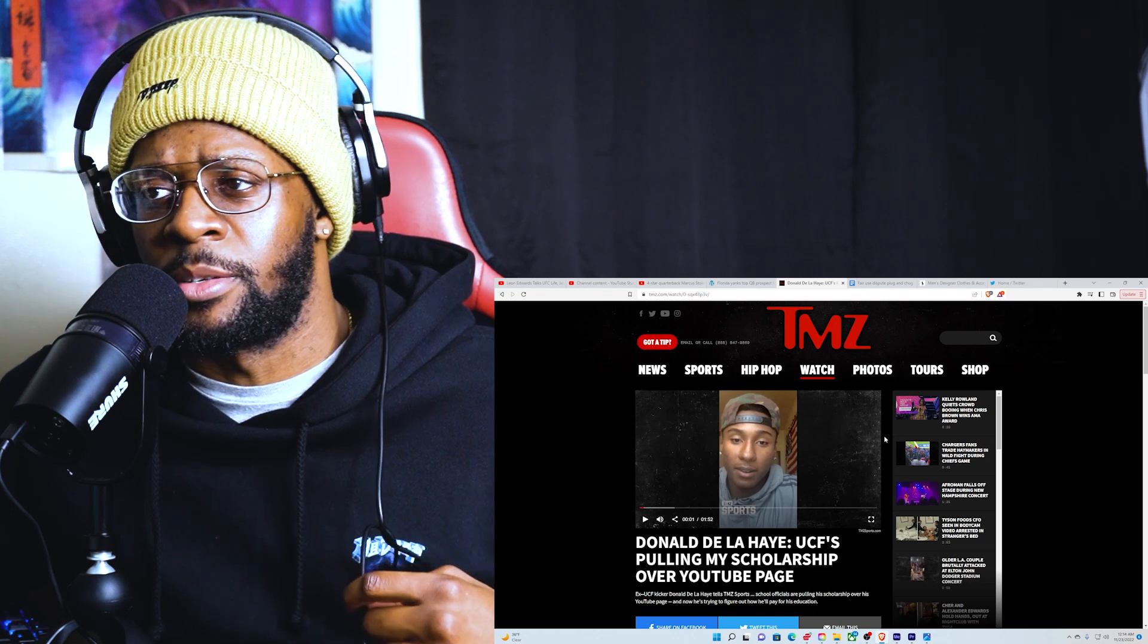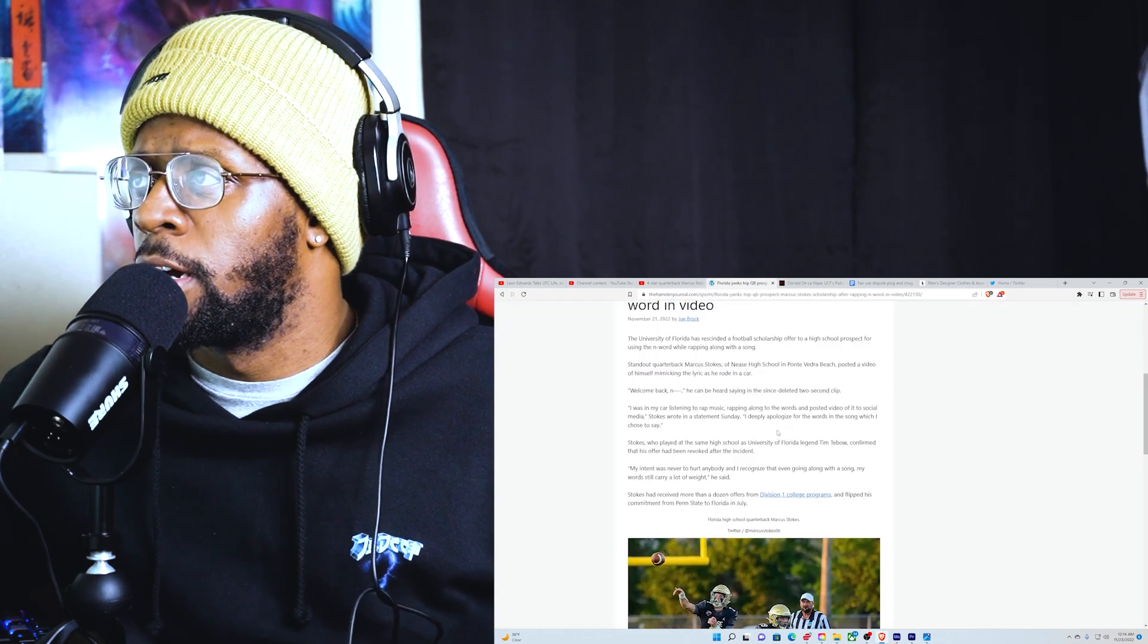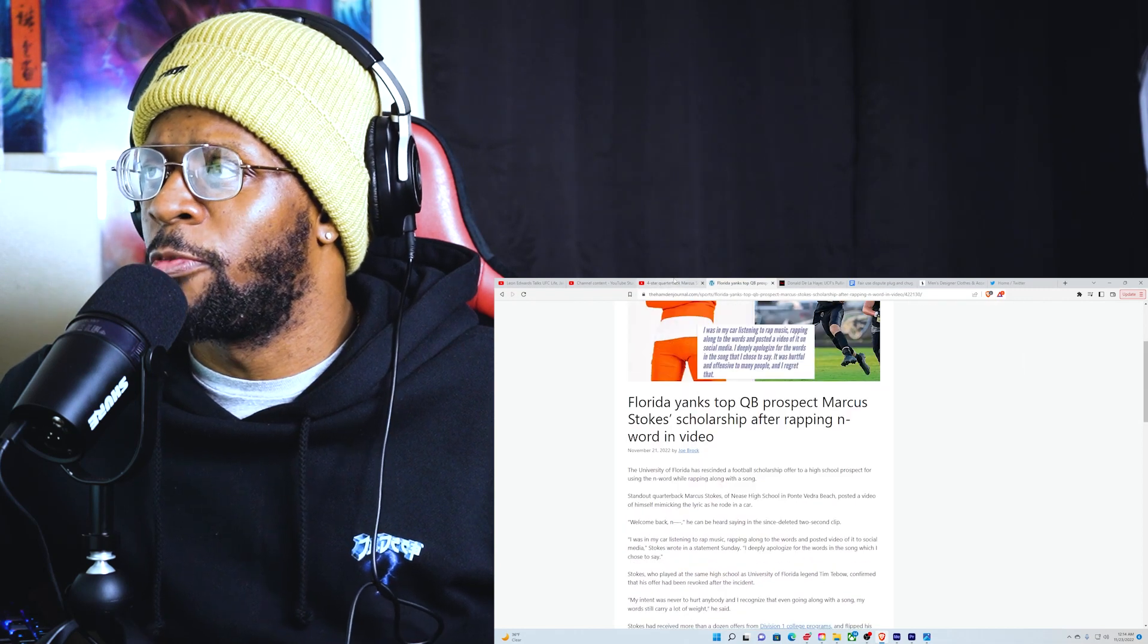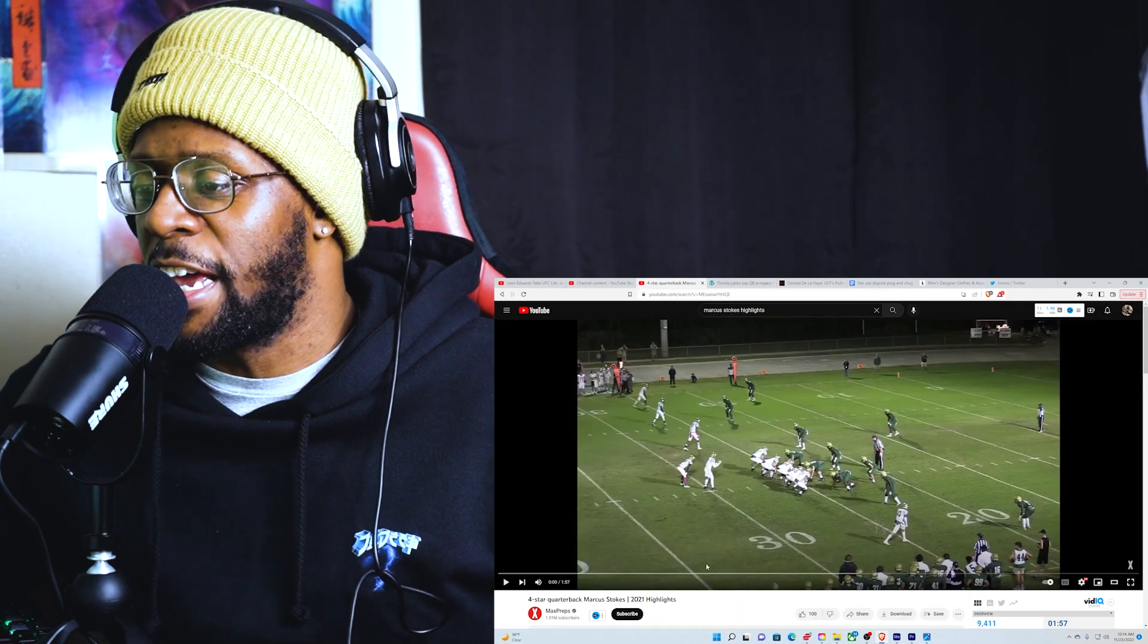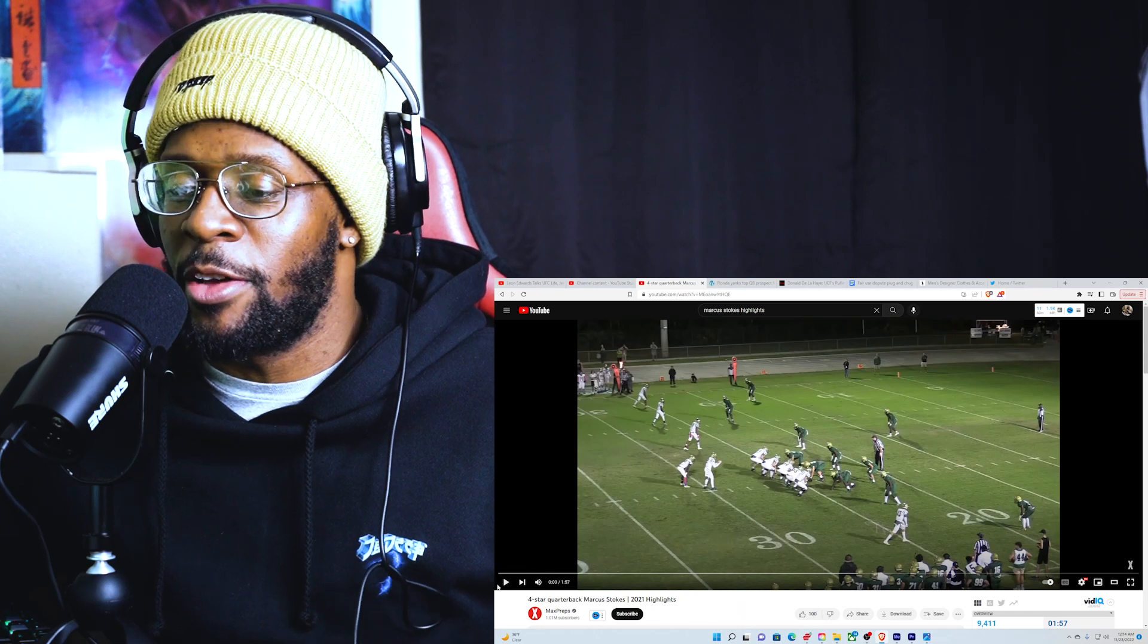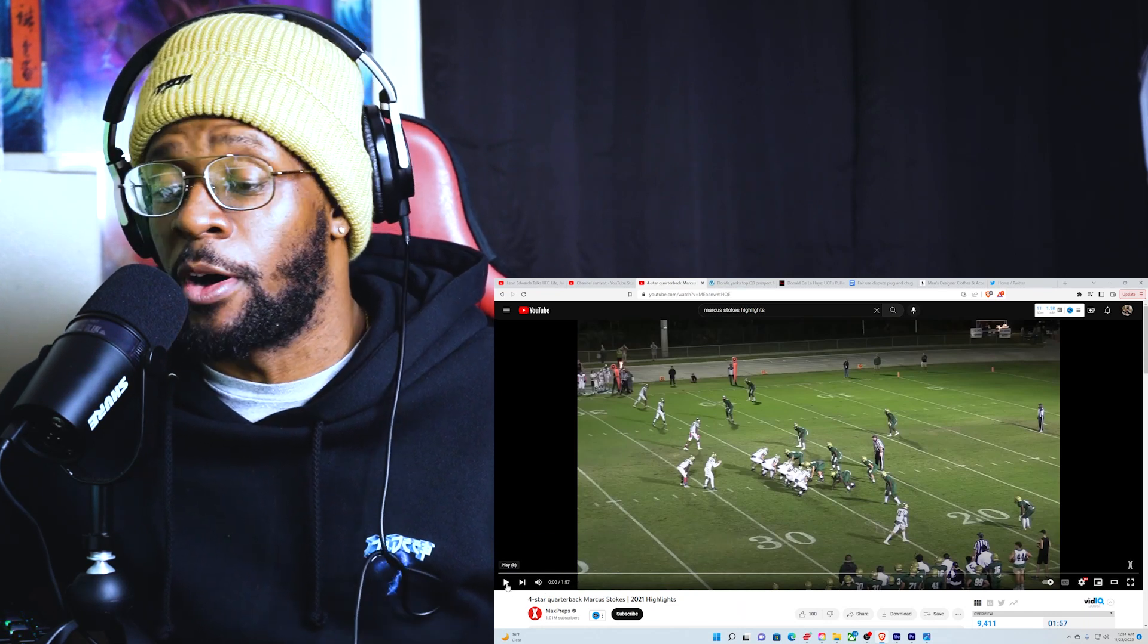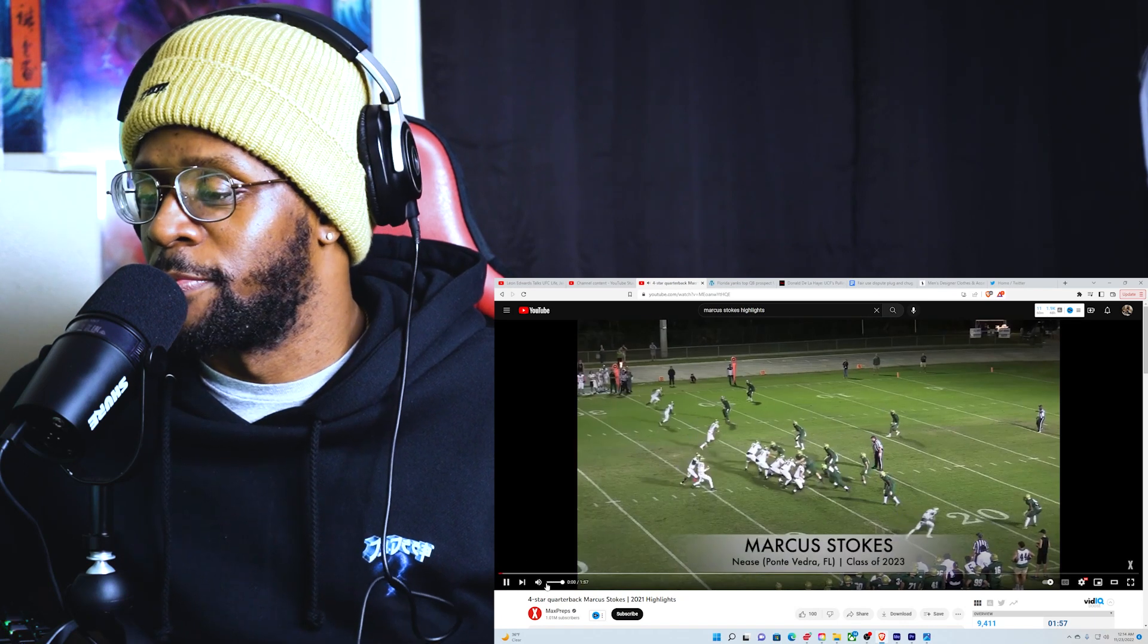Yeah, let's just, before I read the article, let's just take a look at his highlights real quick and see what type of player he was. I haven't really been into football since I was young, so let's get into it though.